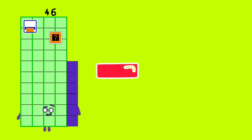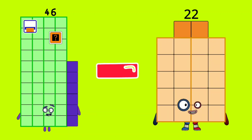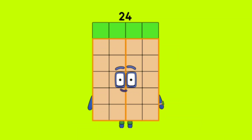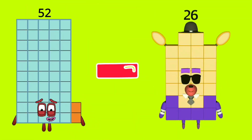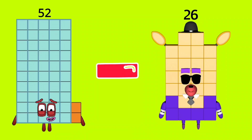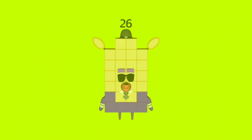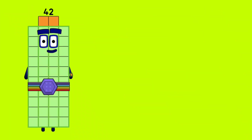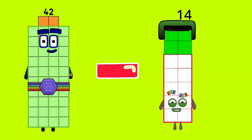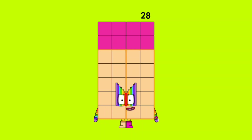46 minus 22 is equal to 24. 52 minus 26 is equal to 26. 42 minus 14 is equal to 28.